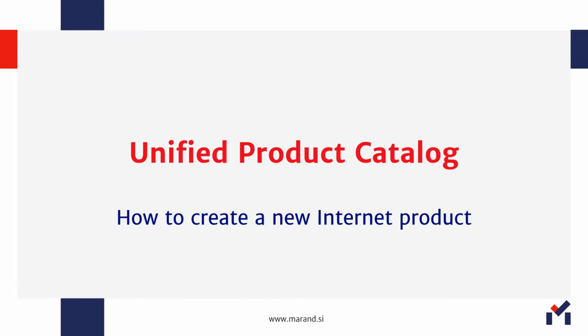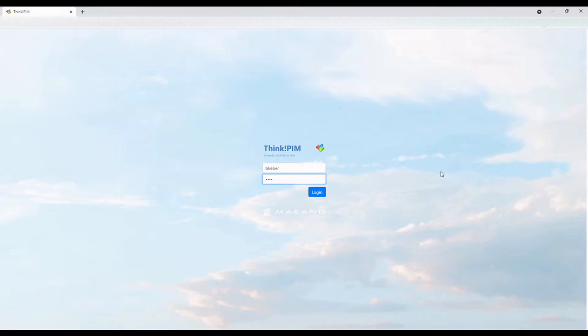Hi, welcome to our product demo. Today, we are going to create a new internet product.